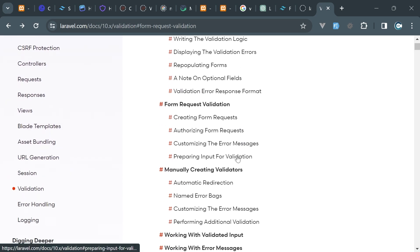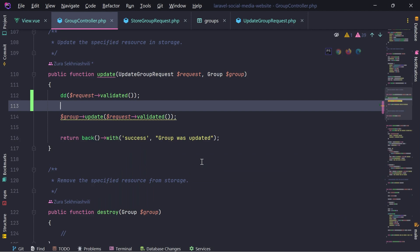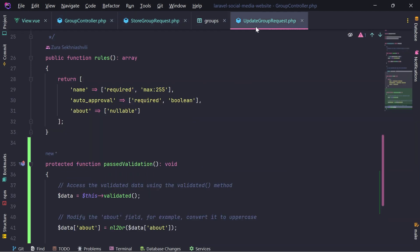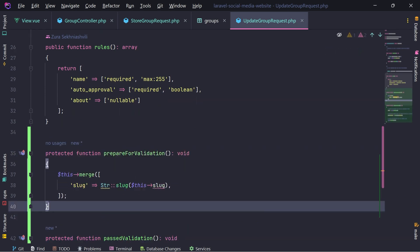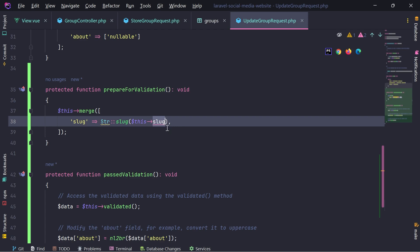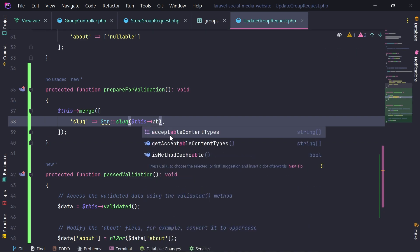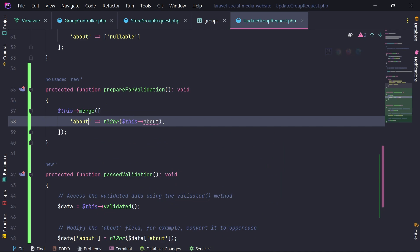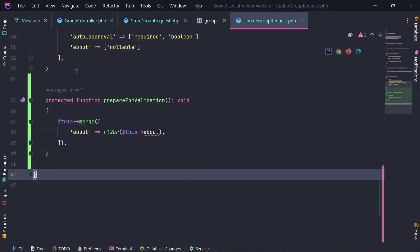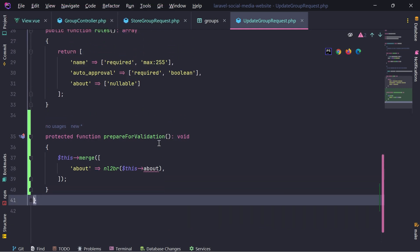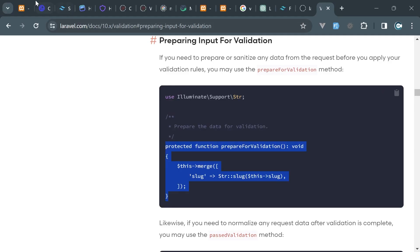Preparing input for validation. Let's try this. I think we can do this before validate as well. Prepare for validation. We're going to get this about and we're going to call NL to BR. We don't need this passed validation. Let's remove it. And let's test this.